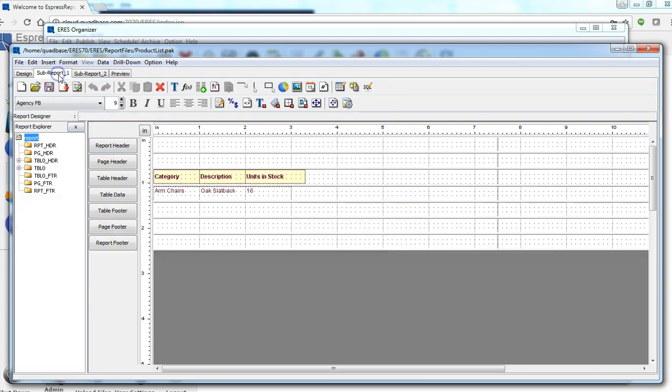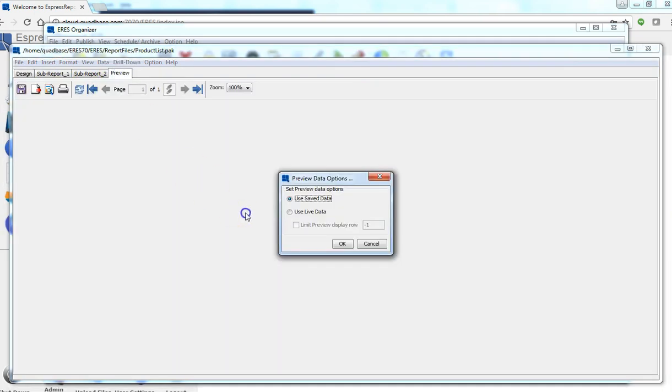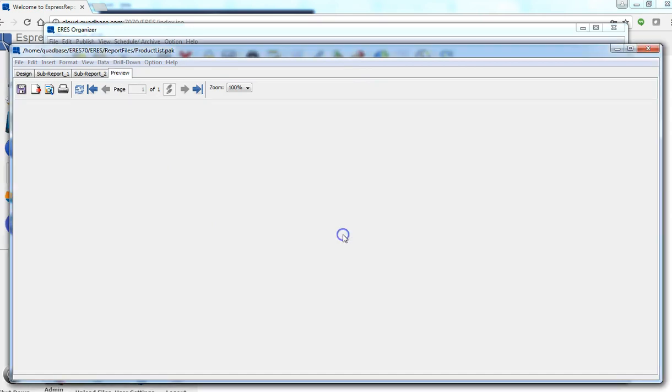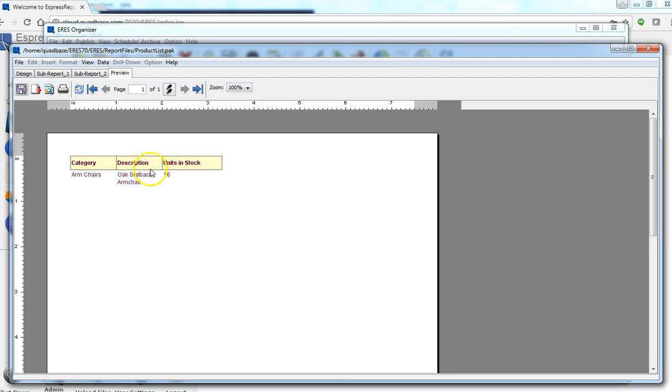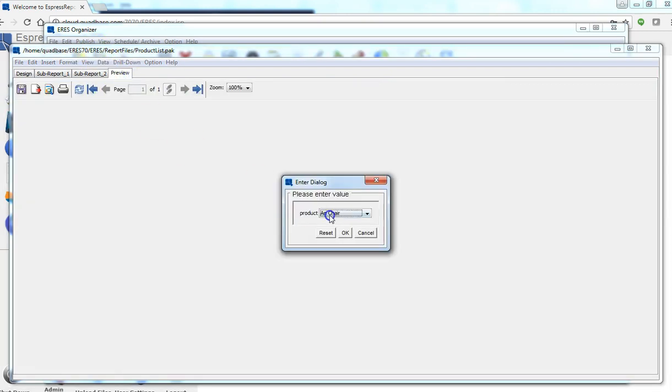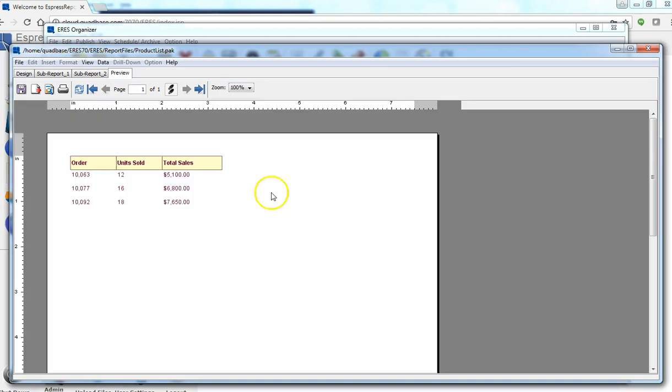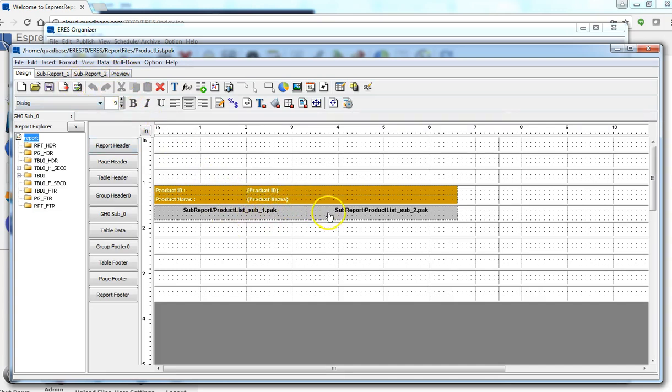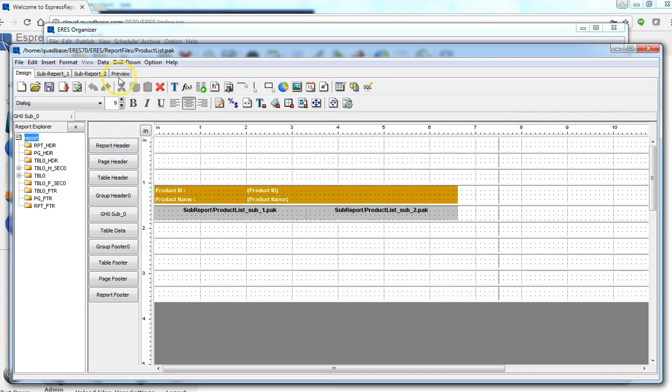Notice that each sub-report has a parameter called product. The other sub-report has the same parameter and they're actually shared. So when I do preview, I only need to supply one parameter value and it will be passed to both sub-reports.